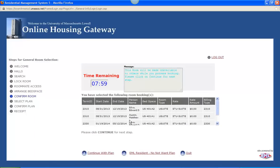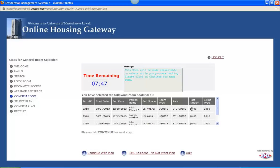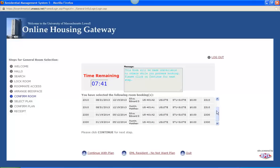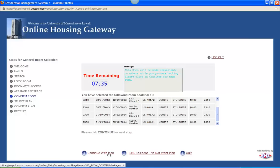So here is an overview of your room booking. You can see the term, which is fall 2013. Here is the term dates, the move in date, the move out date, as well as the rate amount. Now obviously the rate will be populated here. For this example I just put zeros. And we can see that for Edward and myself for the fall, and then the spring as well. And we can say continue with plan, meaning continue with meal plan.